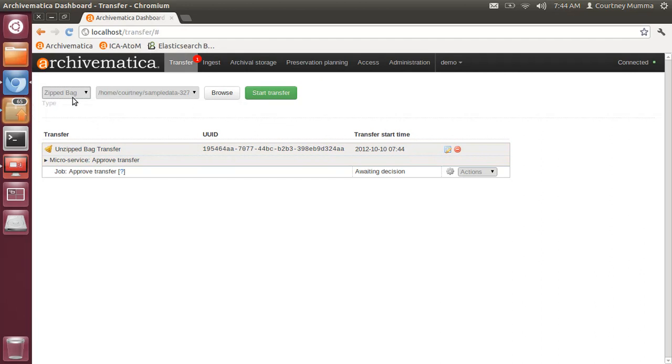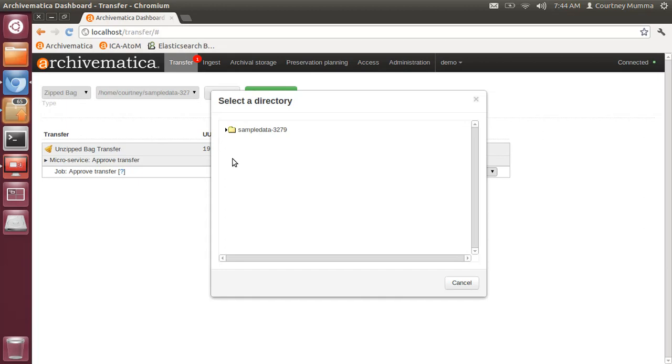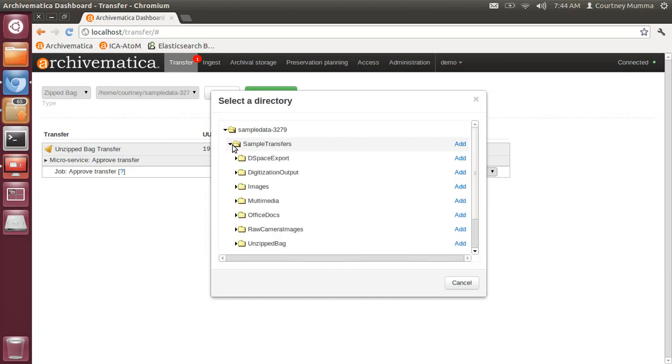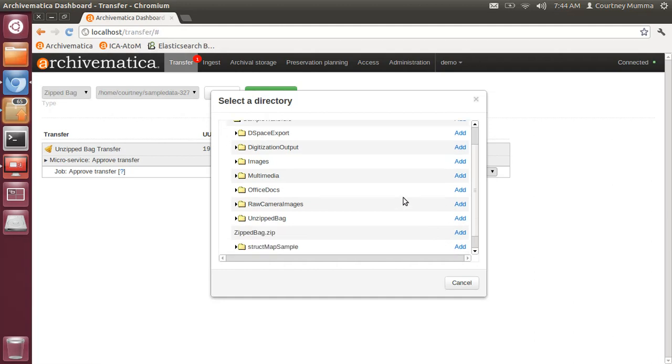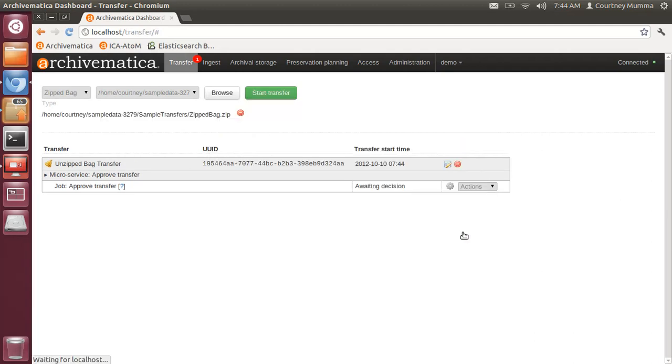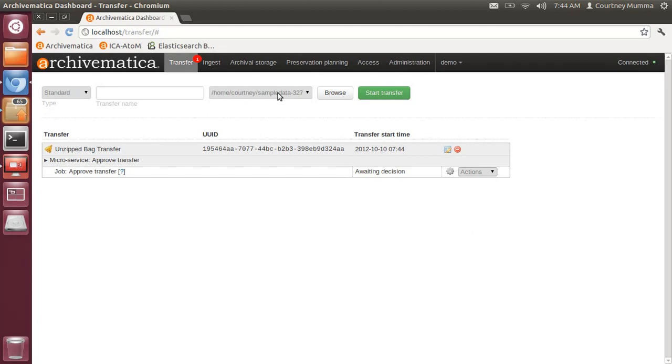You'll see that when you select zipped bag, the ability to name the transfer goes away. You cannot rename a zipped bag in Archivematica 0.9. And then we'll browse to it in our sample data, select it, and start transfer.